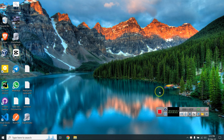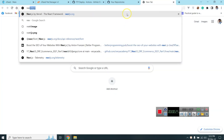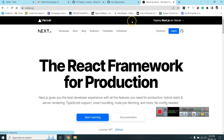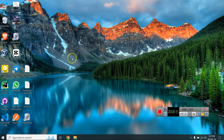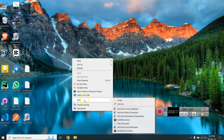Hello people, welcome to my YouTube channel. Today I am going to show you how to install Next.js, build it, deploy on your GitHub, then push your GitHub repository to your cPanel and deploy your Next.js app on your cPanel. So let's start — I'm going to the Next.js website.